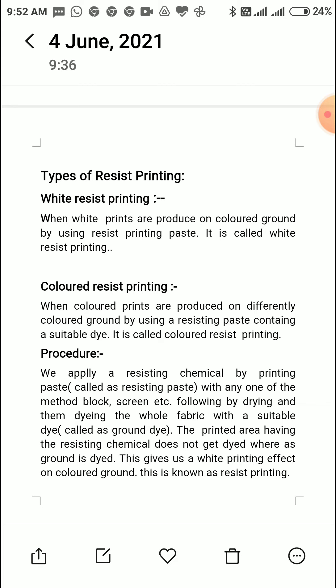Similarly, the second type is colored resist printing. Just as in discharge style we had white discharge and colored discharge, in resist printing also there are two types: white resist printing and colored resist printing. When colored prints are produced on a differently colored ground by using a resisting paste containing a suitable dye, the dye is added to the resist paste and gets applied in the print area — this is called colored resist printing.